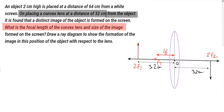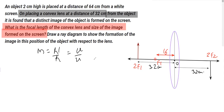The second part is to find the size of the image formed on the screen. In order to find the size, we use the relation of magnification: m = h'/h = v/u. We need to determine h'. We know the height of the object is 2 centimeters. v, the distance of the image, is positive 32 centimeters as it is on the right-hand side of the optical center.